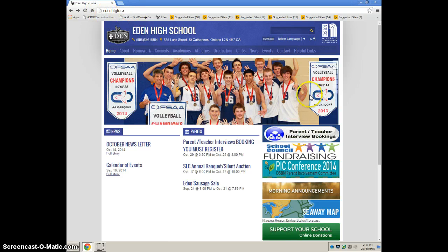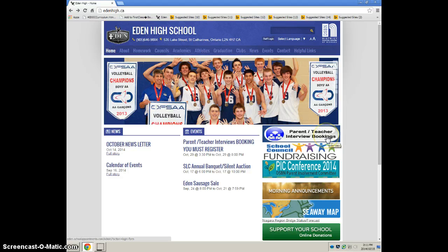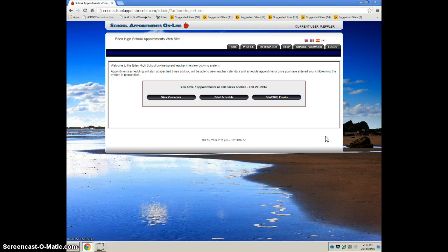So go to edenhigh.ca and Parent Teaching, just click on that big button. It'll bring you to the login screen.